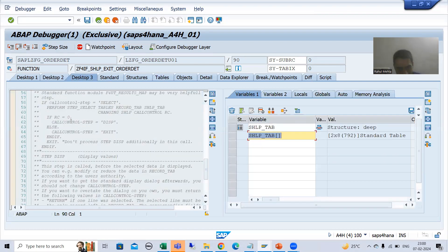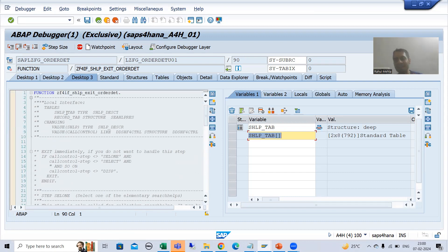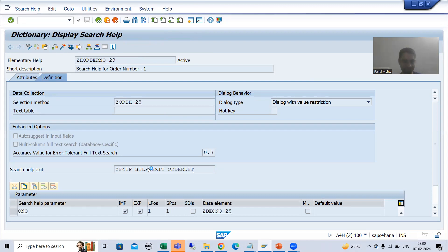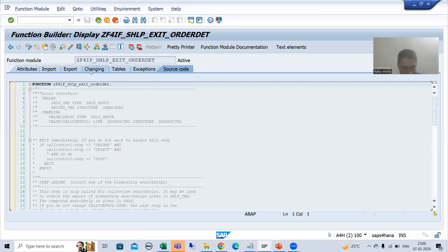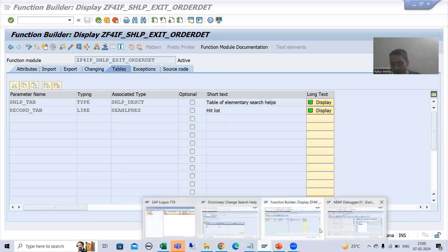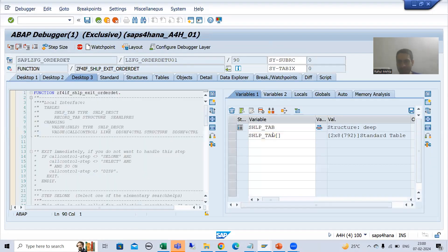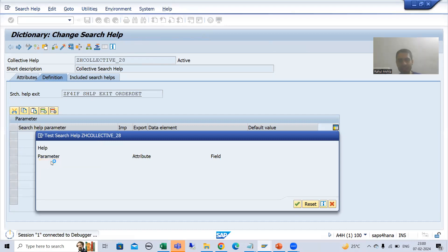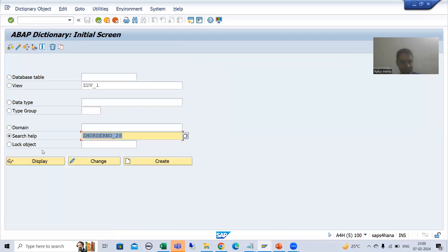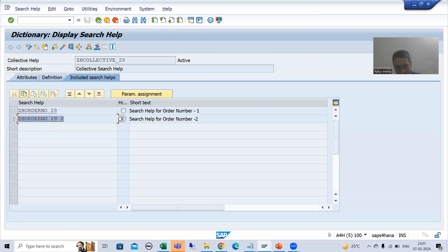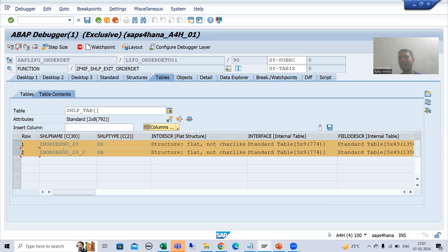In the parameter SHLP_TAB, we get all the elementary search helps — this parameter is for all the elementary search helps. If I show you the function module, you can see that in the description itself. SHLP_TAB is a table of elementary search helps, and we have two elementary search helps, which is exactly the same as what is in our collective search help.